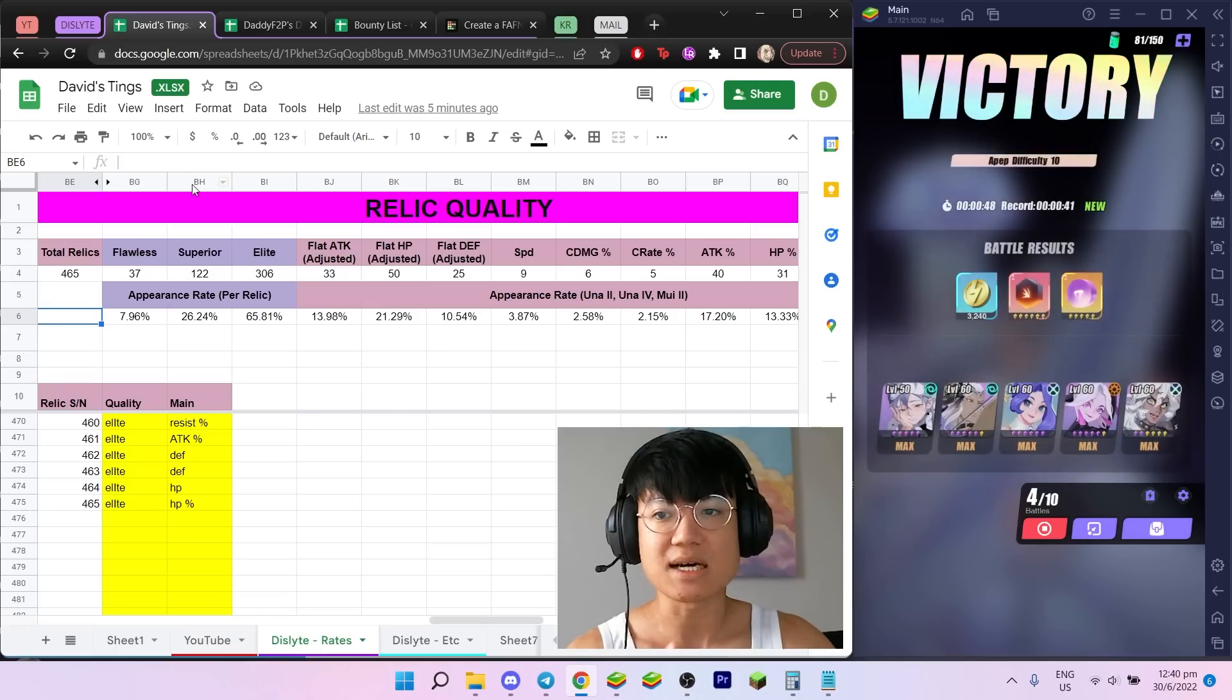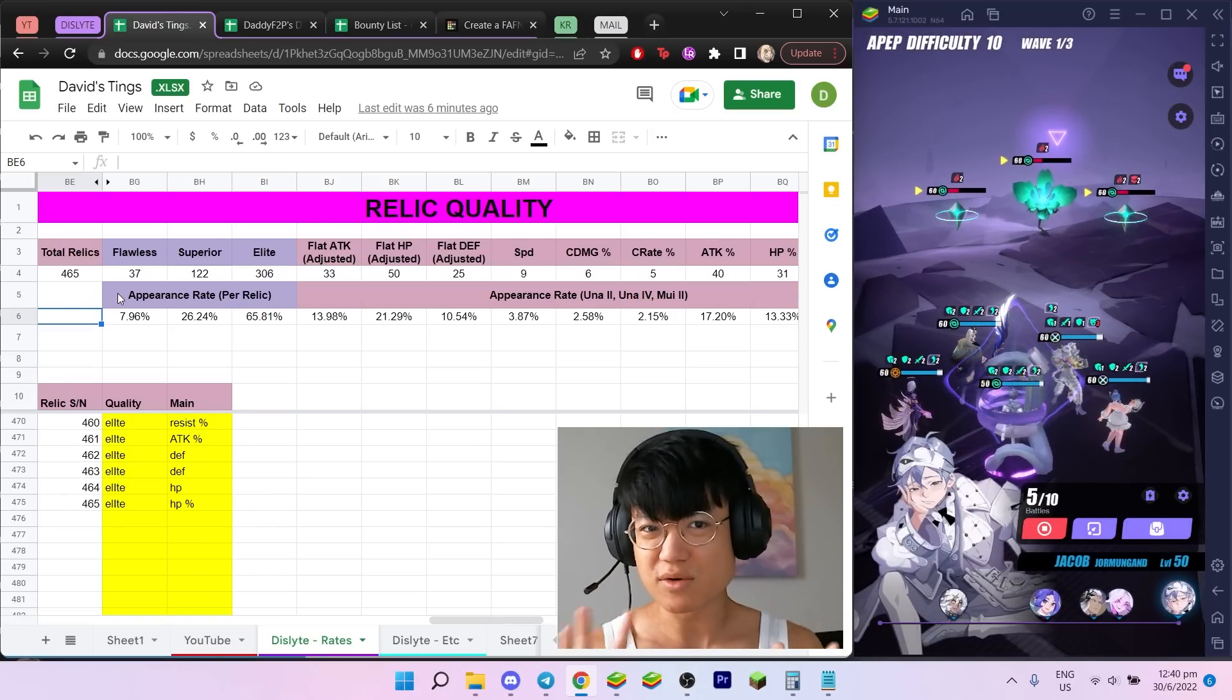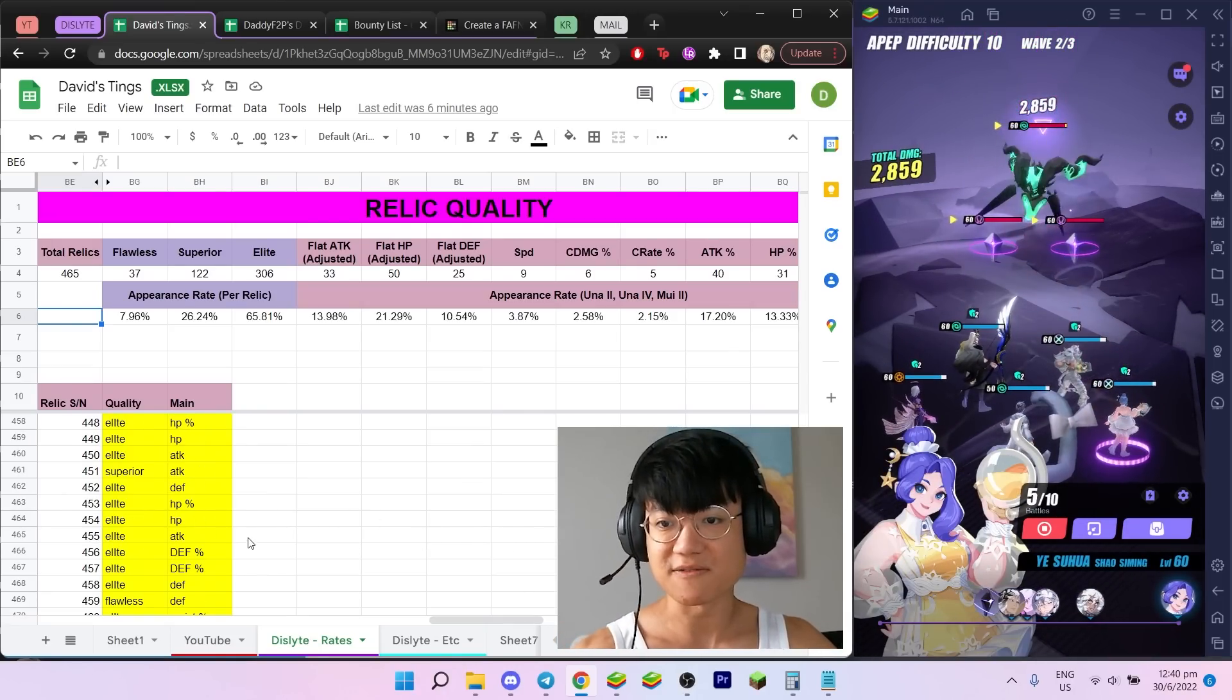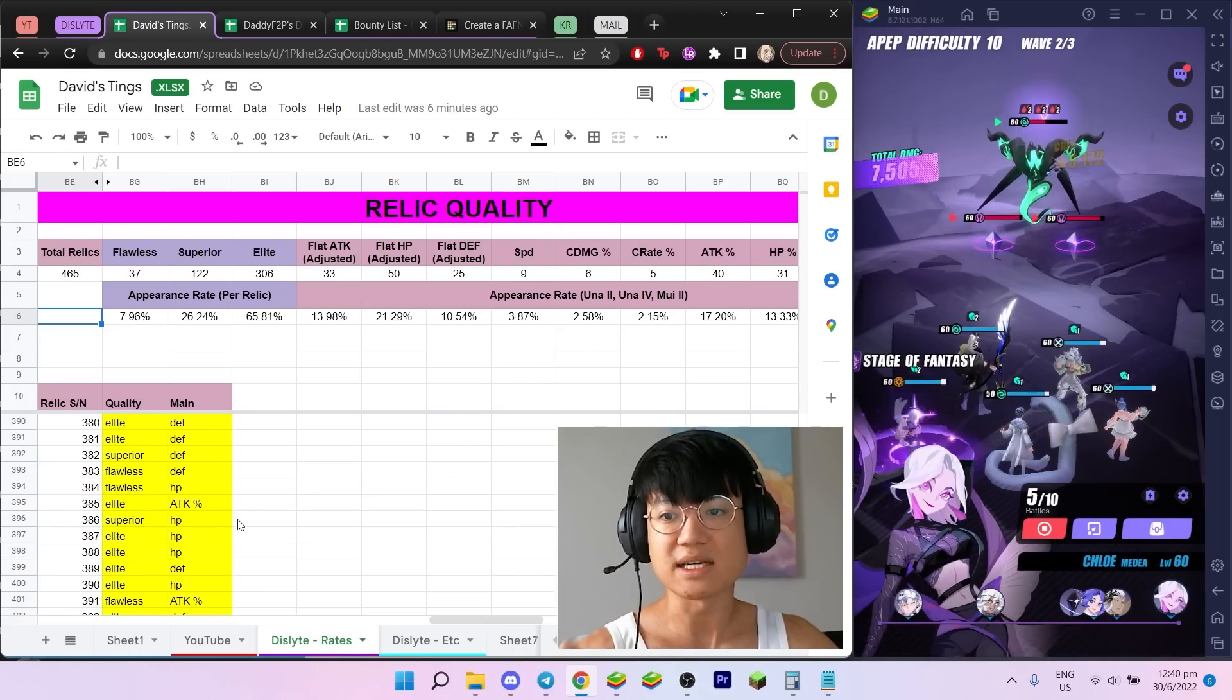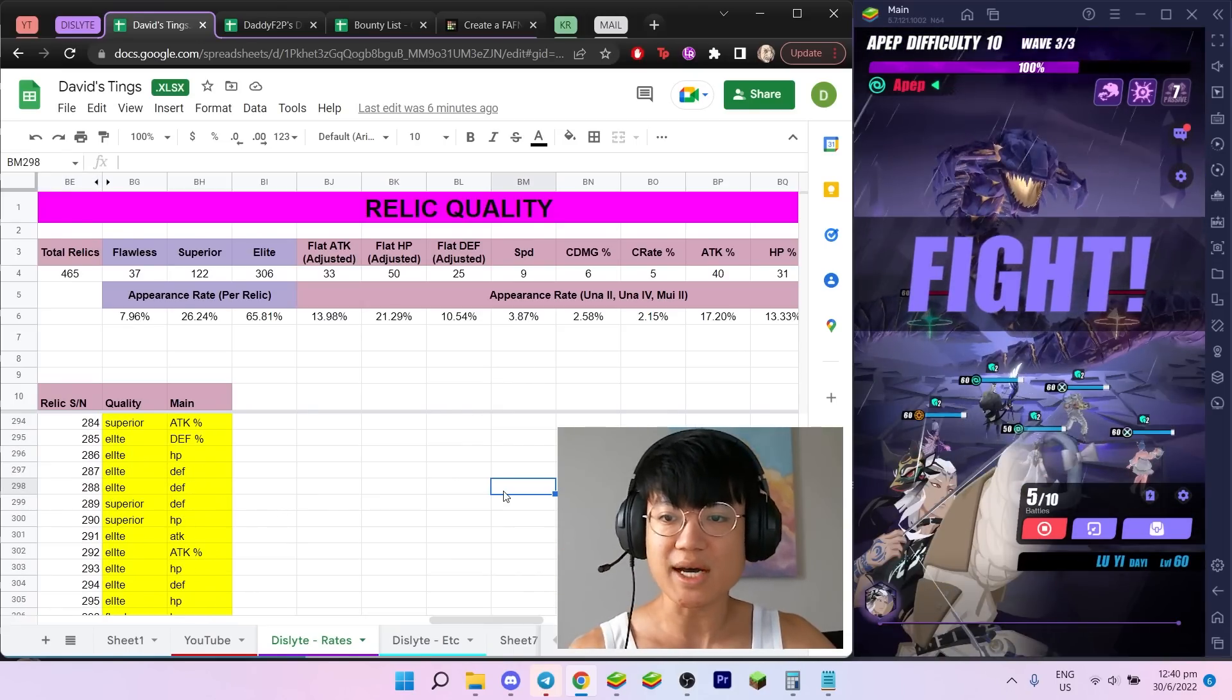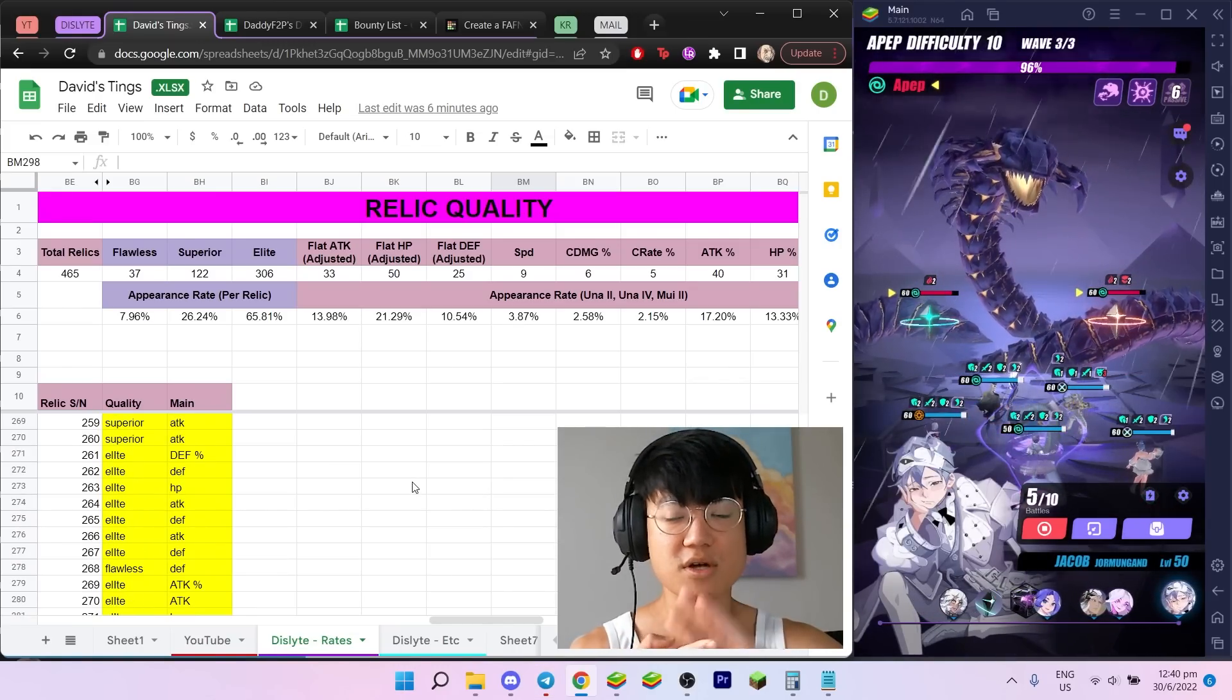465 six-star relics since I started, which is about 700 or so runs. As you can see, I've collected up to 465 relics, and I've recorded all of the elites, superiors, flawless, and all that. I also recorded other stuff like the spread of slot one, slot two, slot three, all the way to mui two.